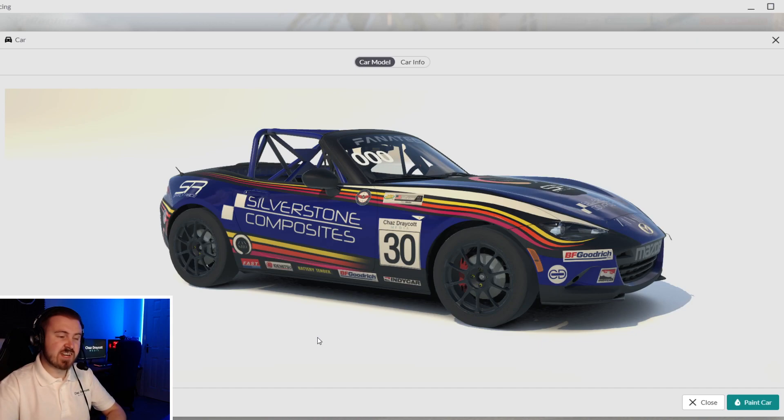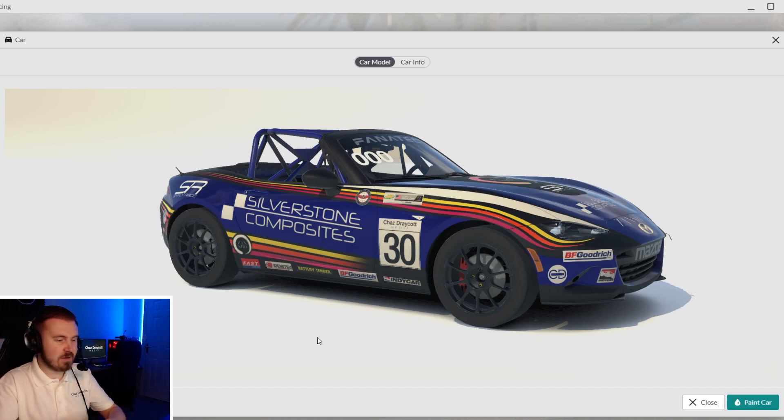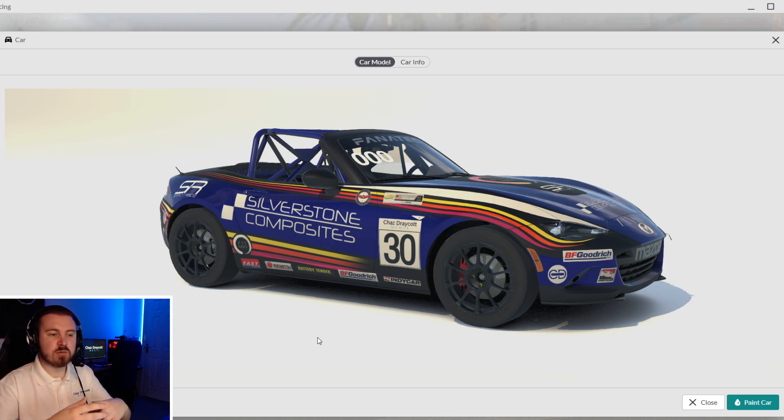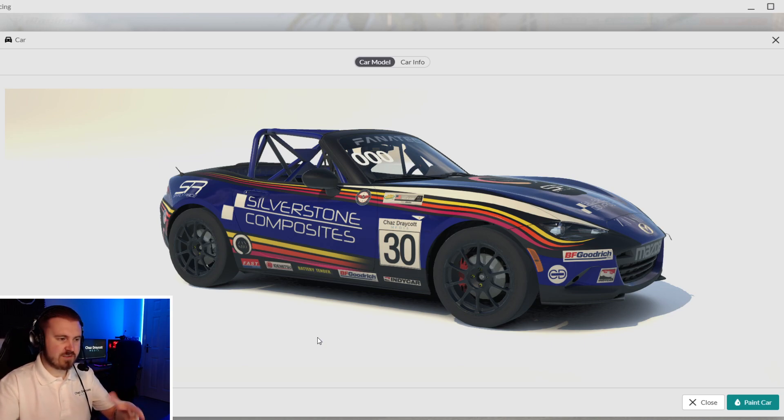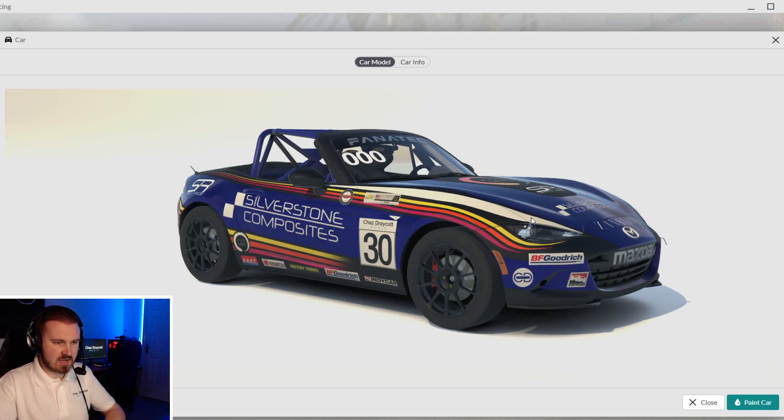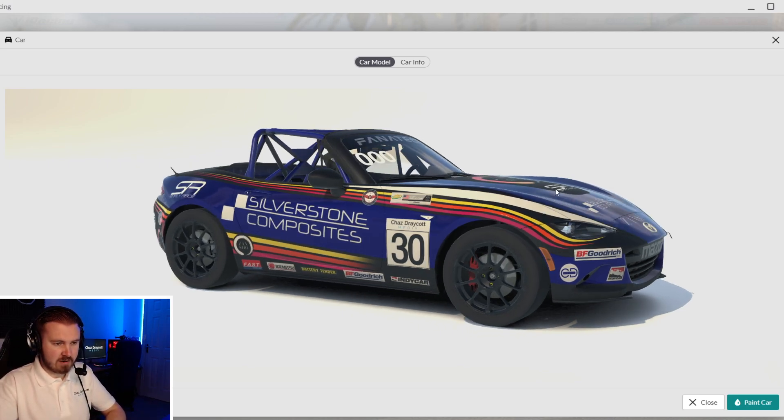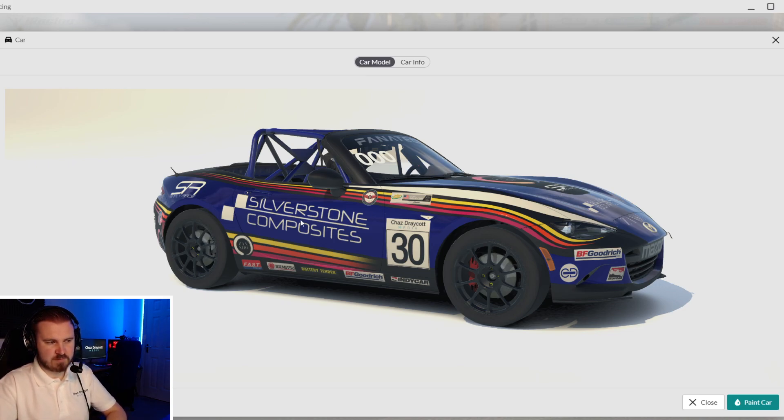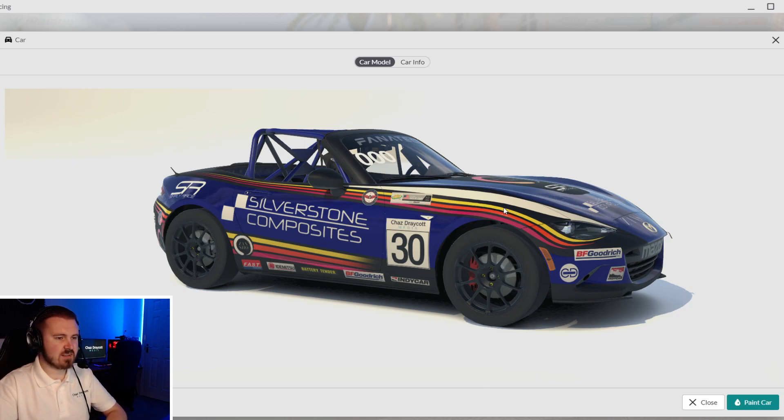But Chas, what is a spec map, I hear you say? Well, a spec map is a file within iRacing's paints that controls the texture of certain parts of the car and the body and things that you can paint basically. You'll see here on the bonnet of the wonderful Zansho Simsport Global MX-5, with the wonderful Silverstone Composites logo and Simply Race logos down the side.